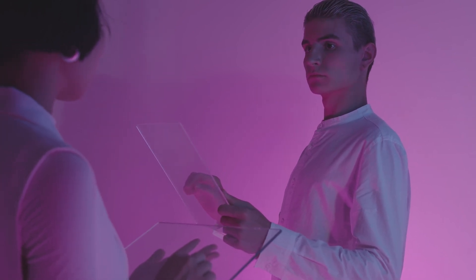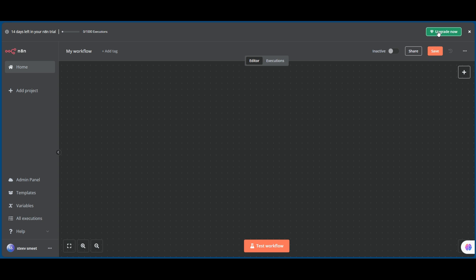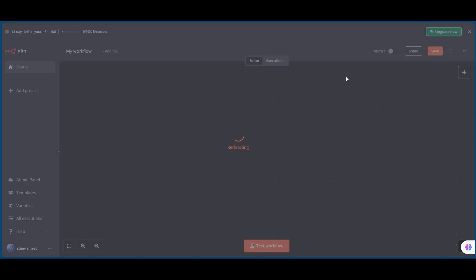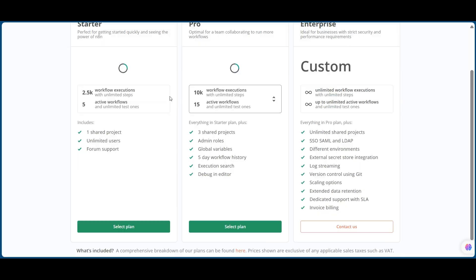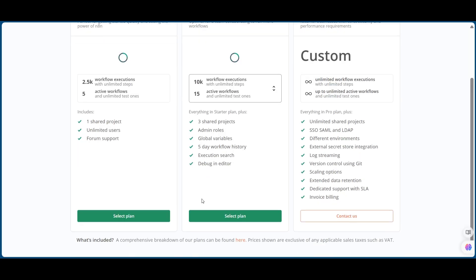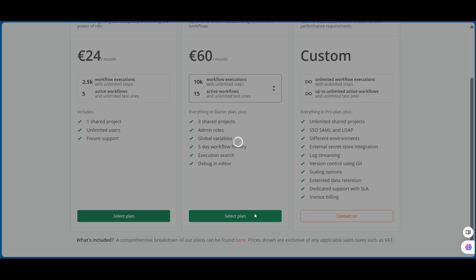n8n.io is revolutionizing the way we approach automation. It's not just a tool. It's your Swiss army knife for integrating services and creating powerful workflows. With n8n, you get those short feedback loops that make coding fun. It's all about iterative building, the most natural way to create.